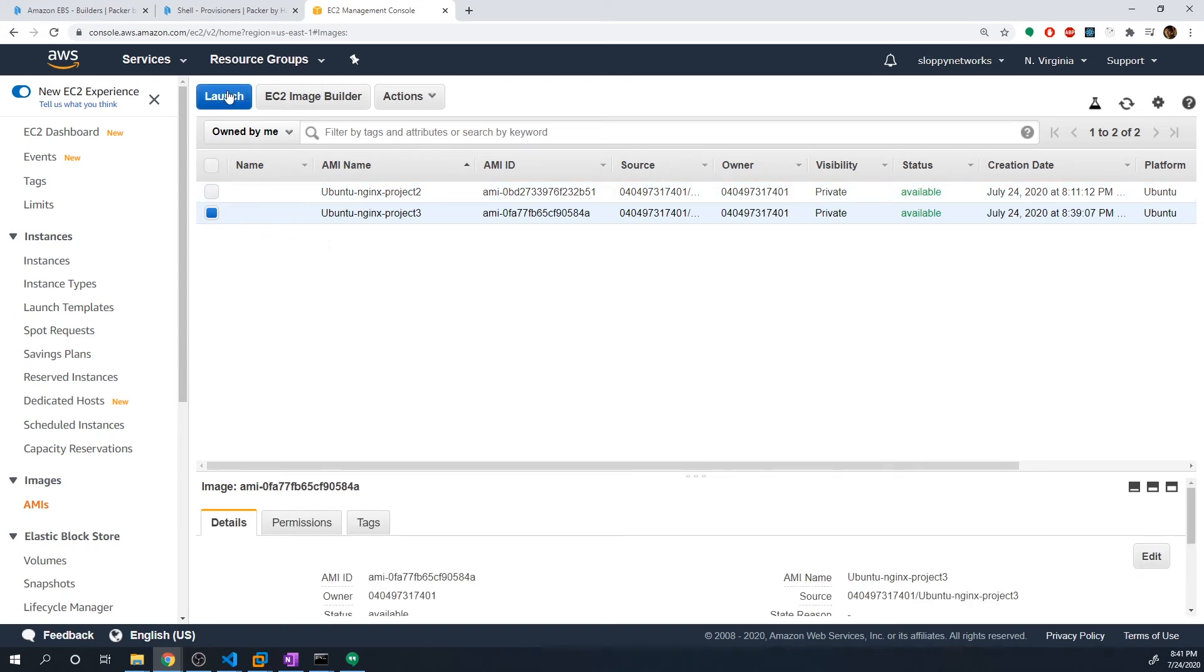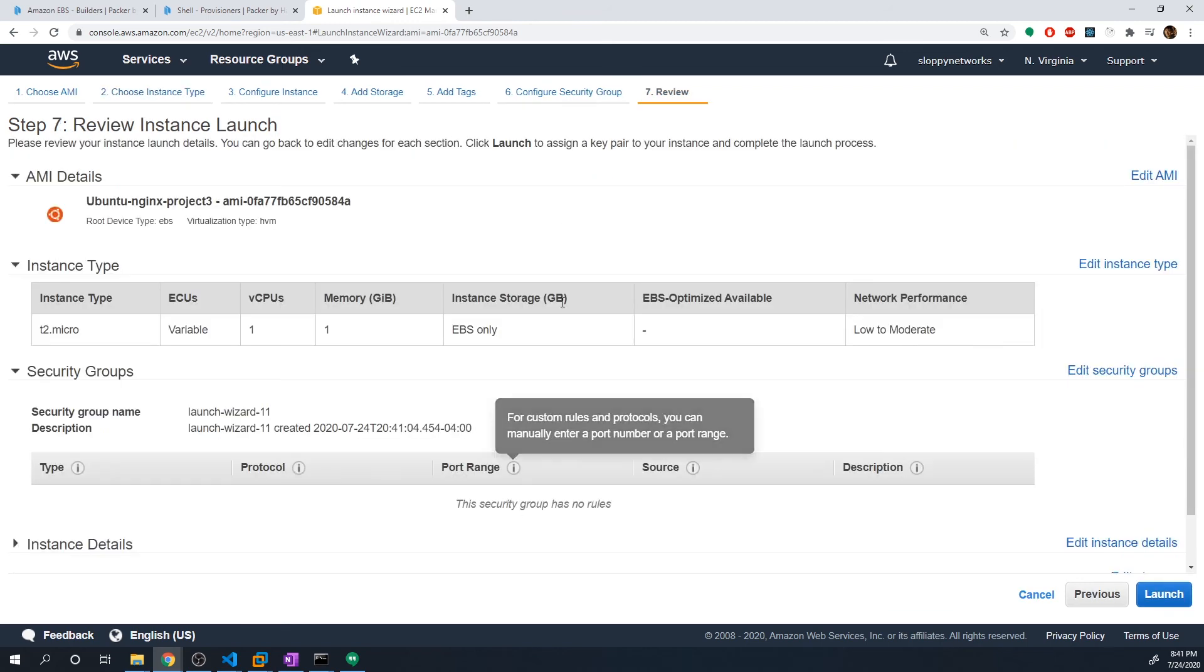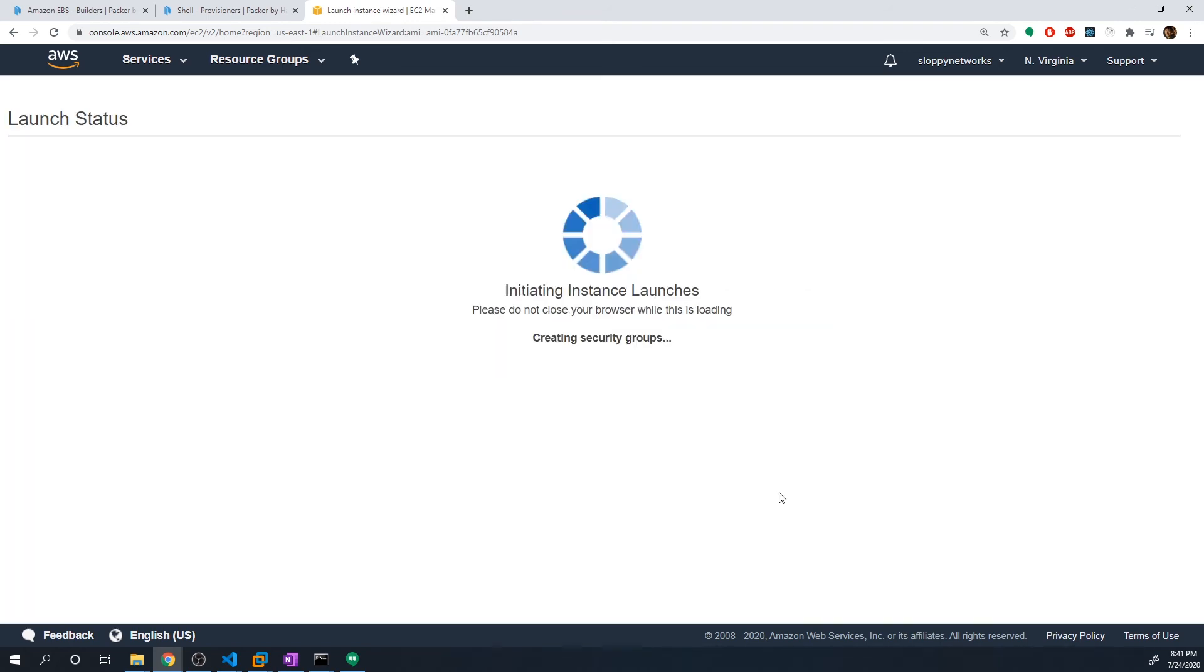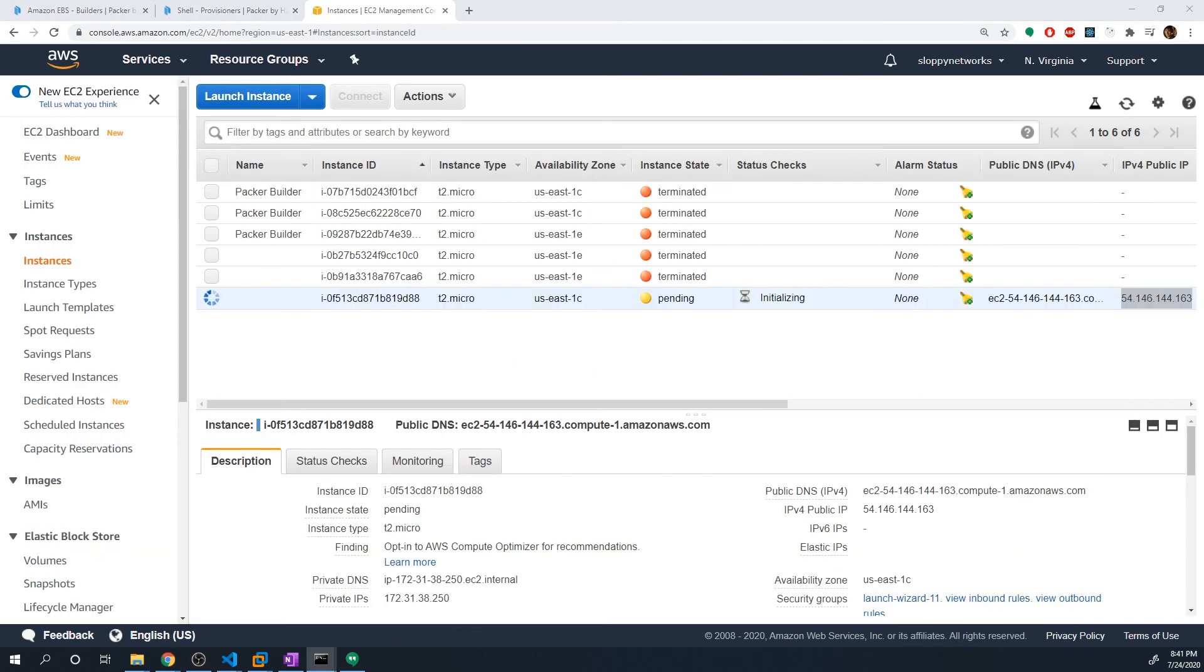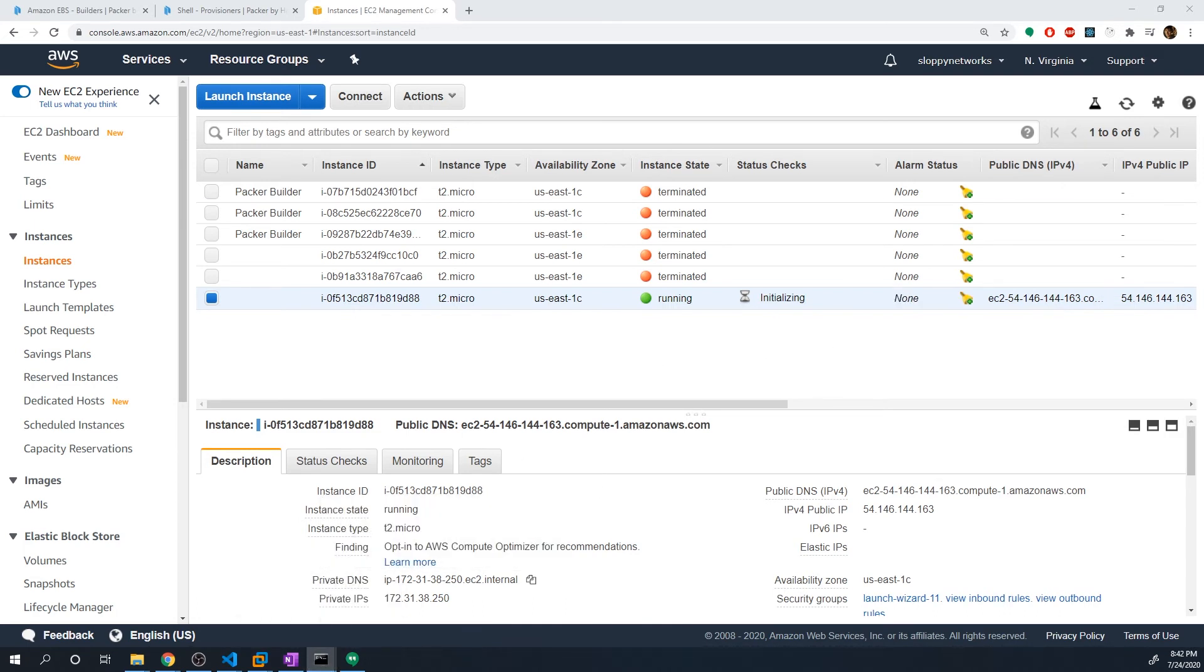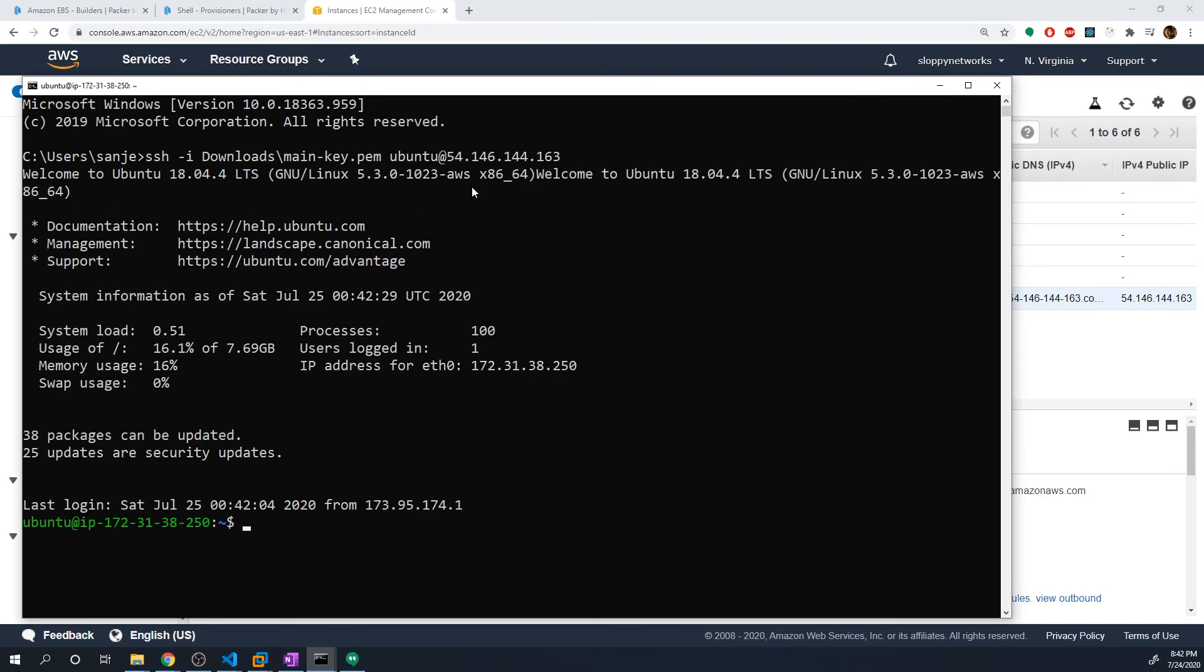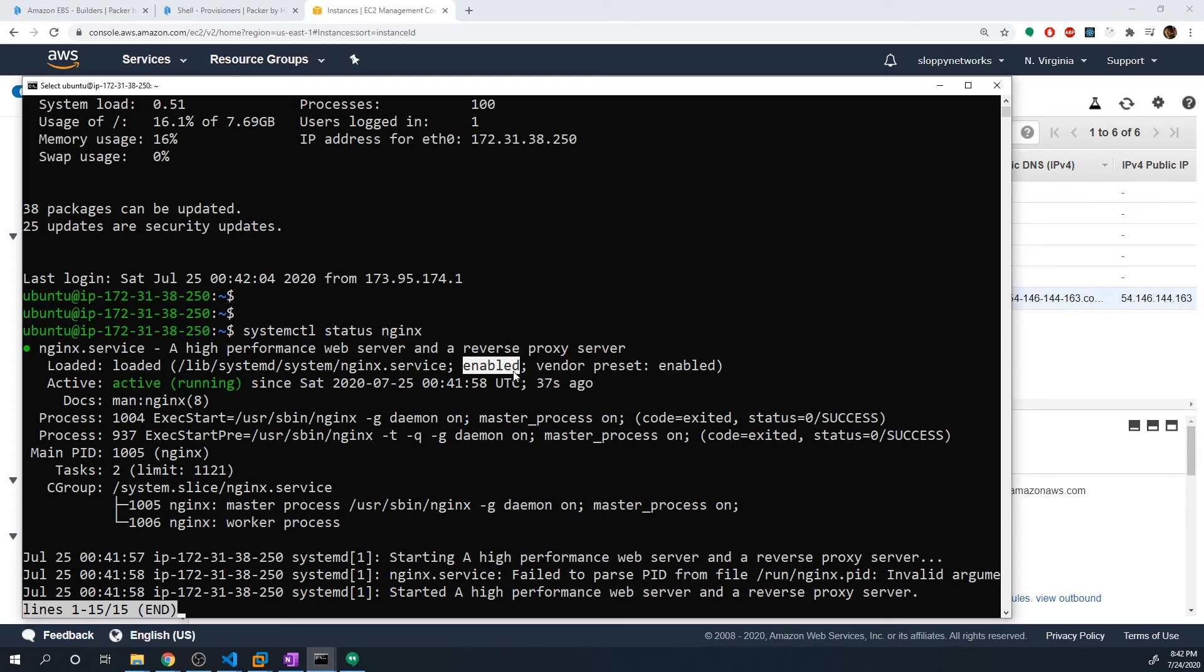And so once that's booted up, let's once again connect to it. Alright, and let's do a systemctl status nginx. Yep, and we can see it's running. And on top of that, we did enable it. So anytime our machine gets reloaded, it'll automatically start nginx for us.